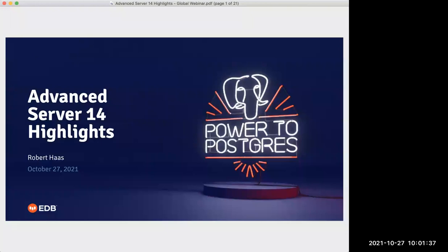Before I turn it over to him, I'm just going to go over a few housekeeping items. Number one, this presentation is being recorded, so we will be sharing the slides and the recording afterwards. Second, the lines are currently muted. If you have any questions or comments, drop them in the Q&A panel below your screen. And with that said, I will hand it over to Robert to kick us off.